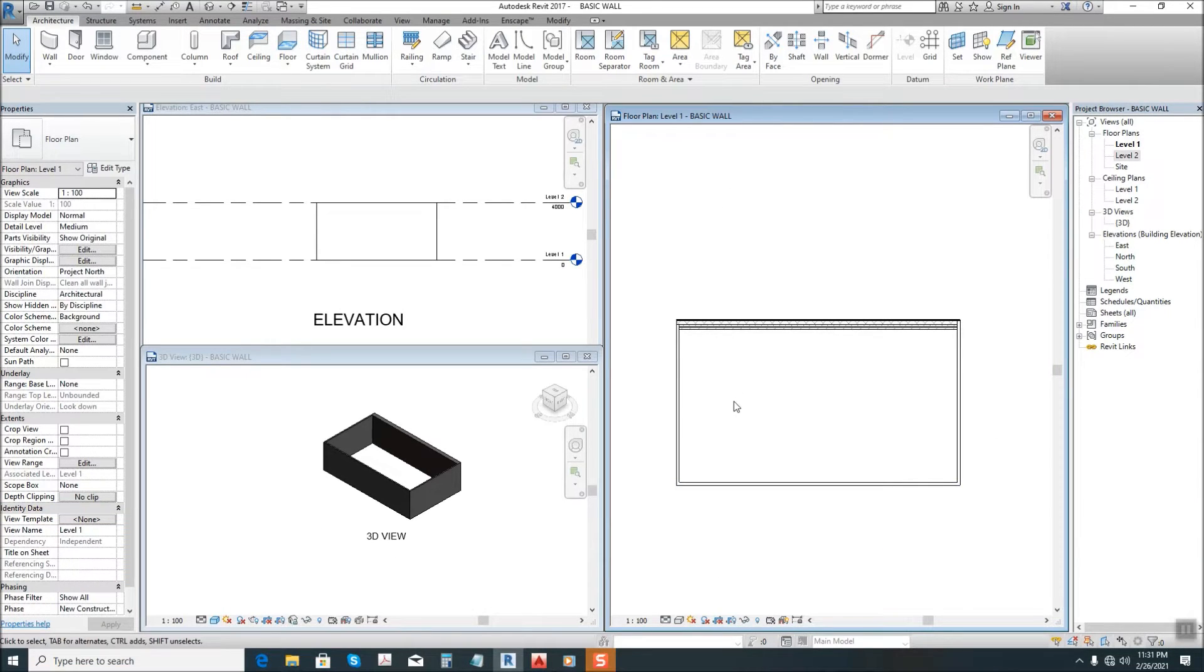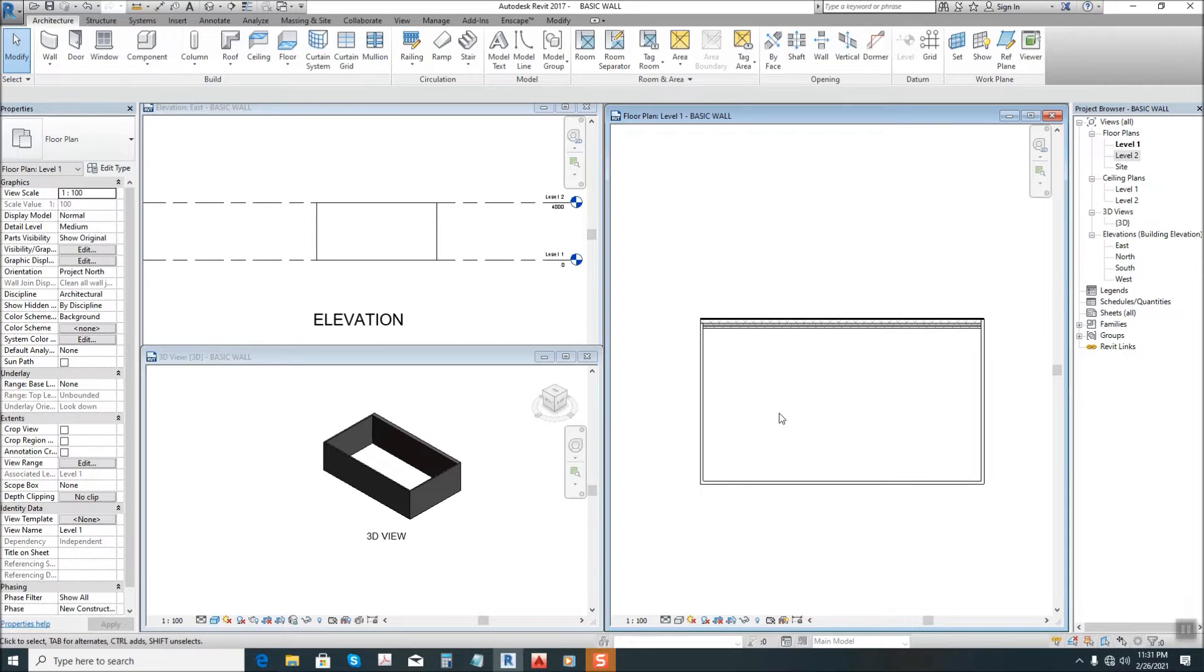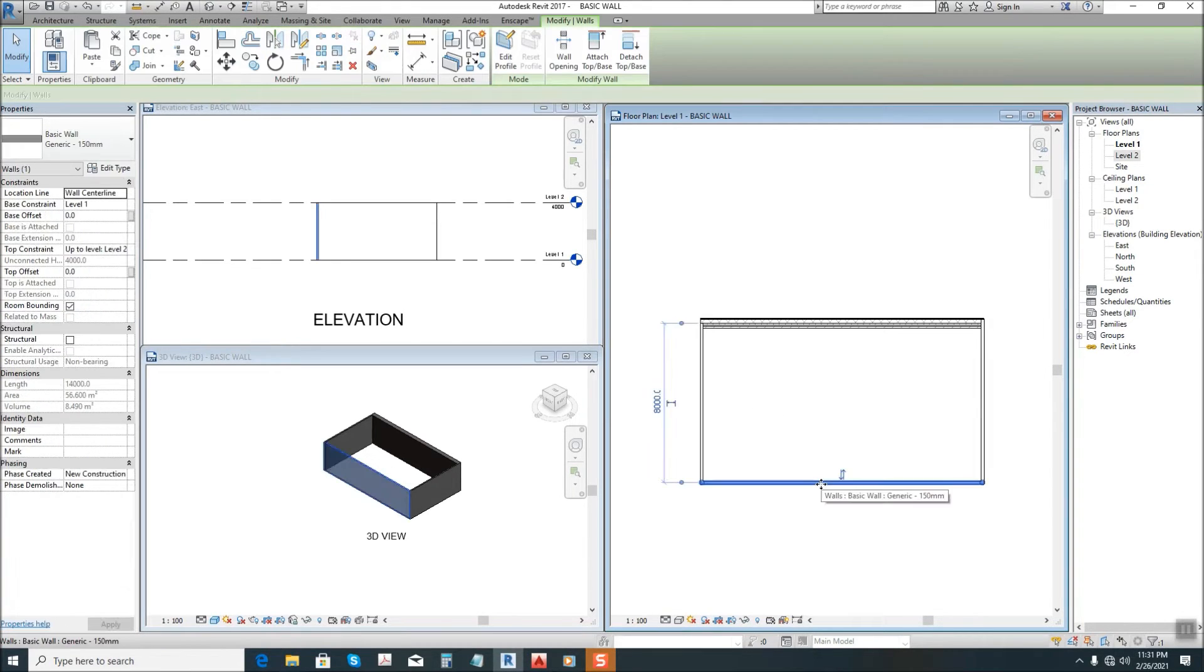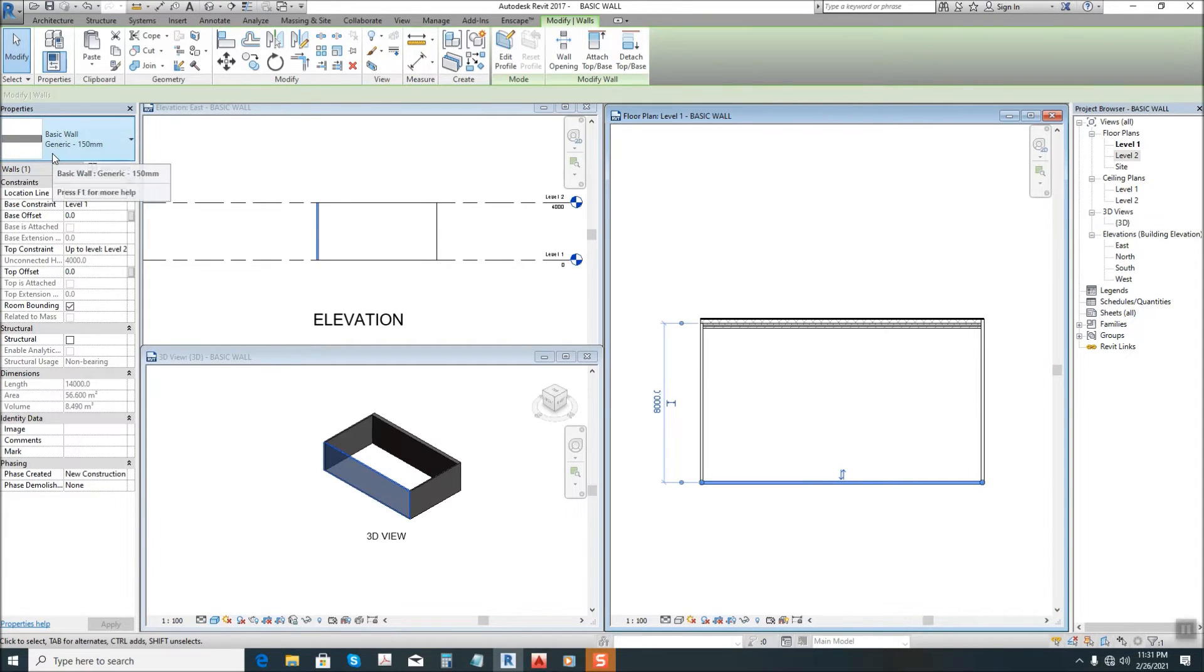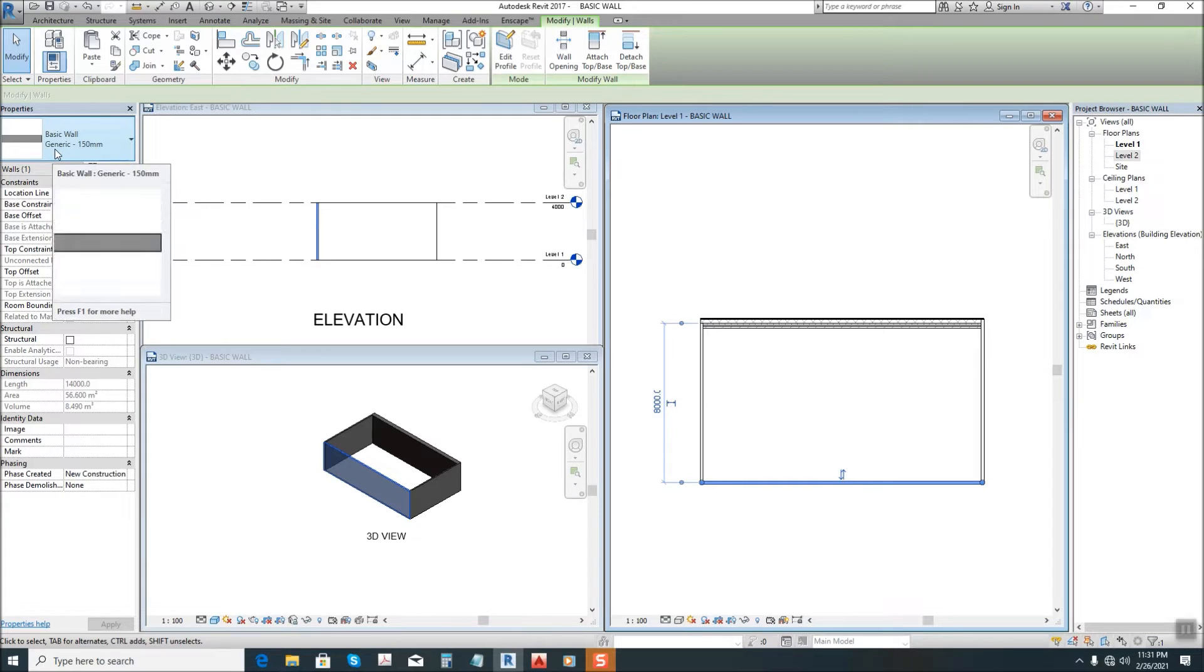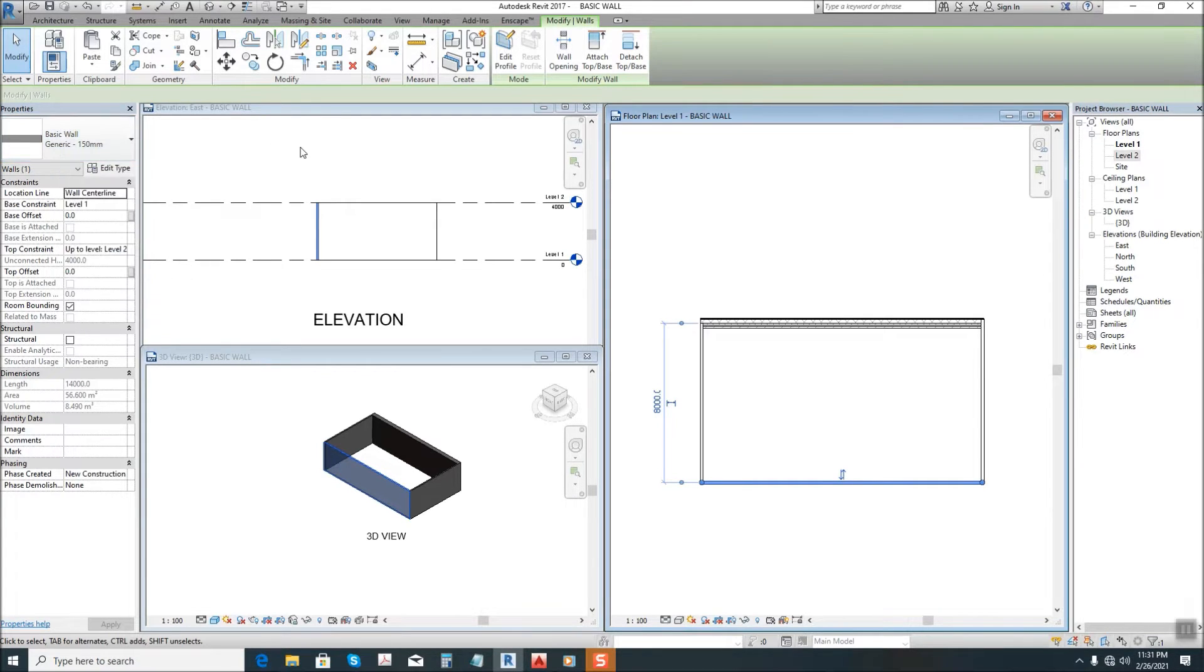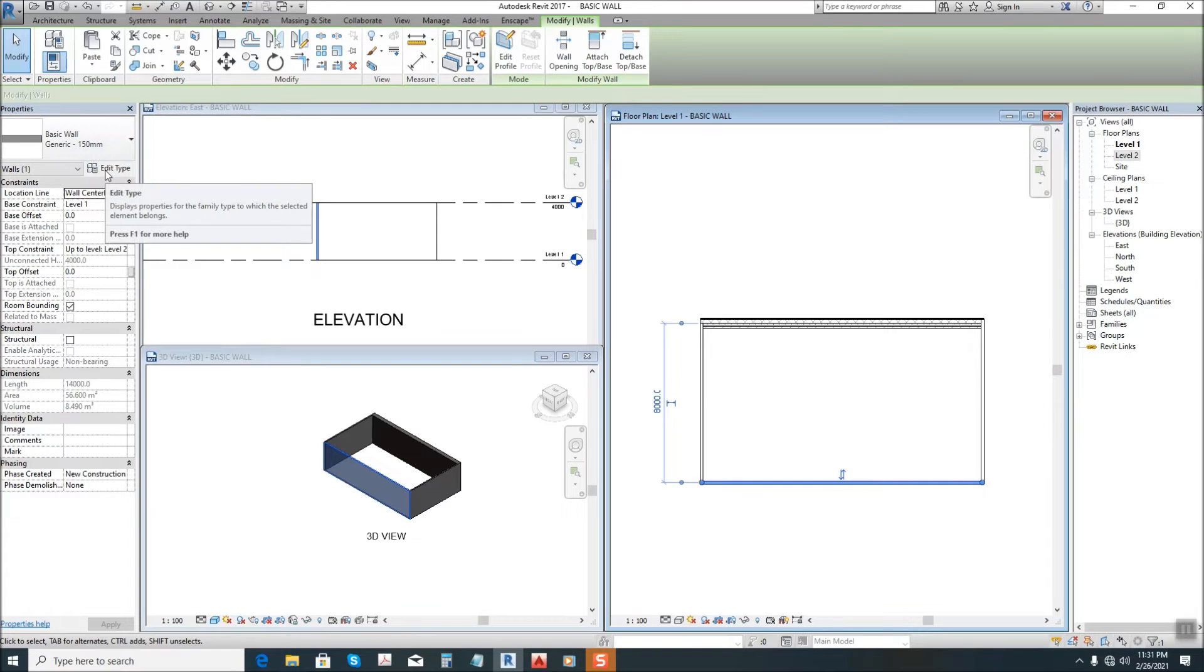So let's modify the wall structure. Click on it, then in the properties you can see the wall type that we used is the basic wall generic of 150 millimeter. Next, let's go to edit type.